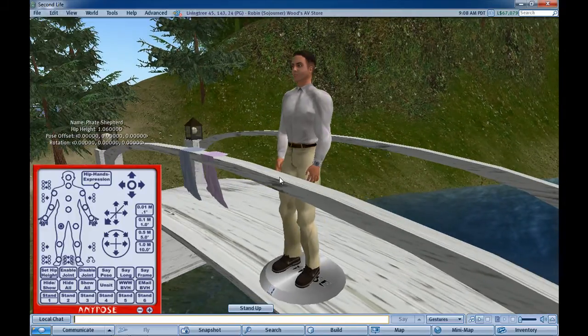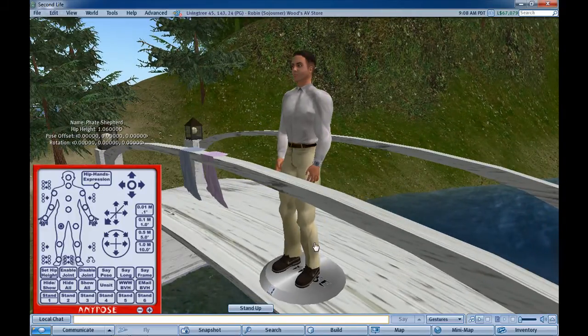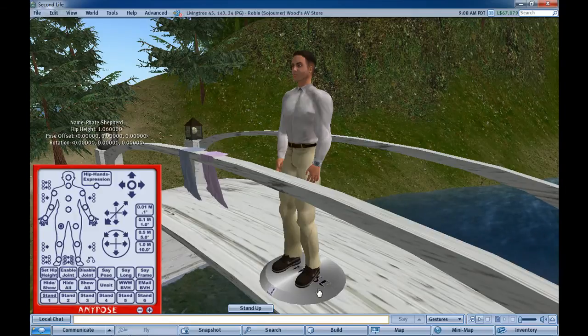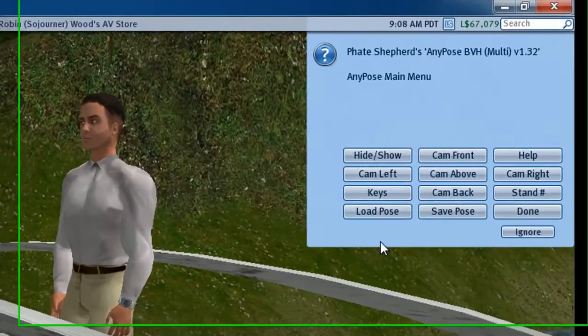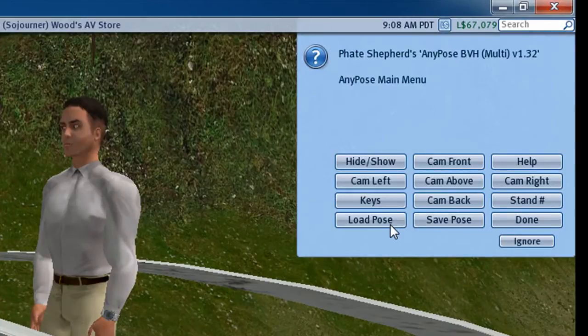So here I've got my pose stand out and I'm going to load a pose that I've already created.